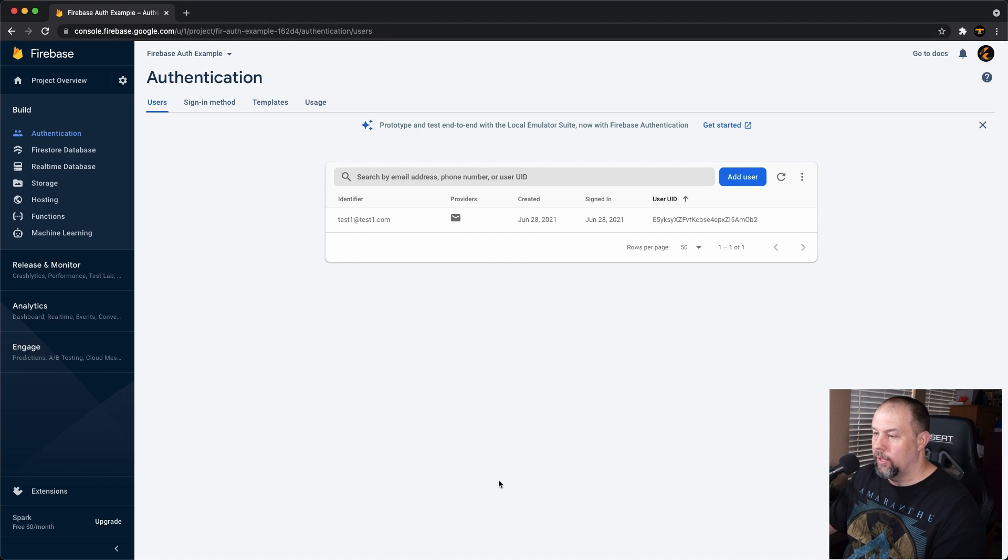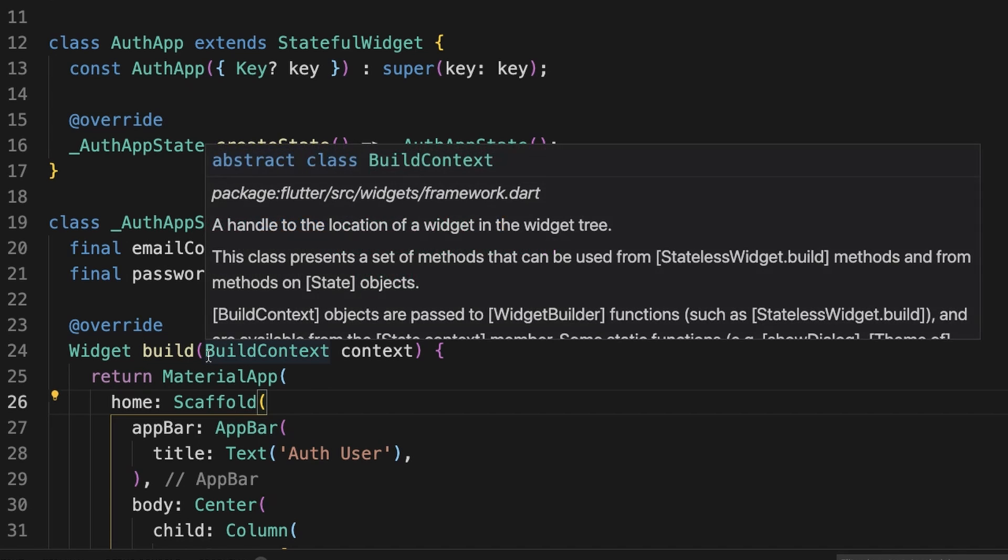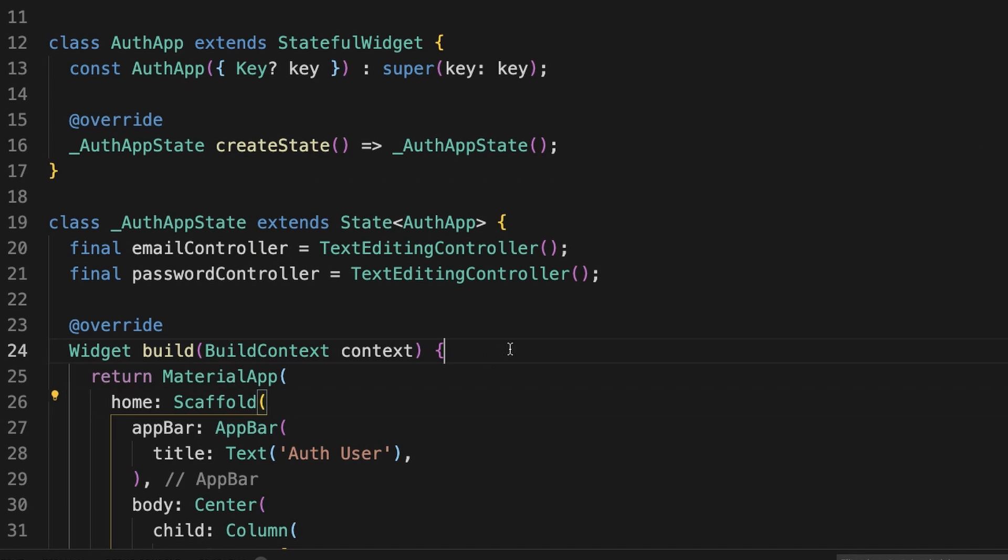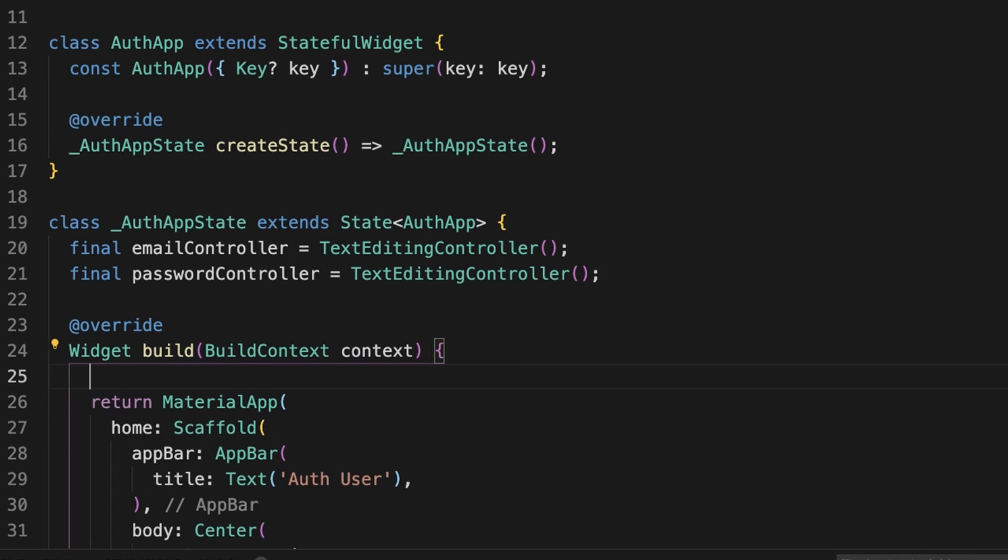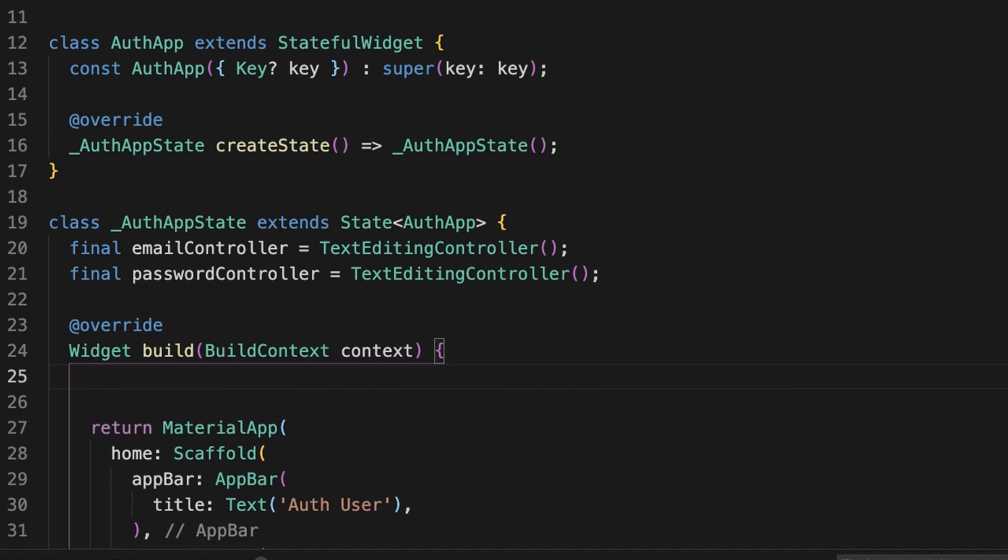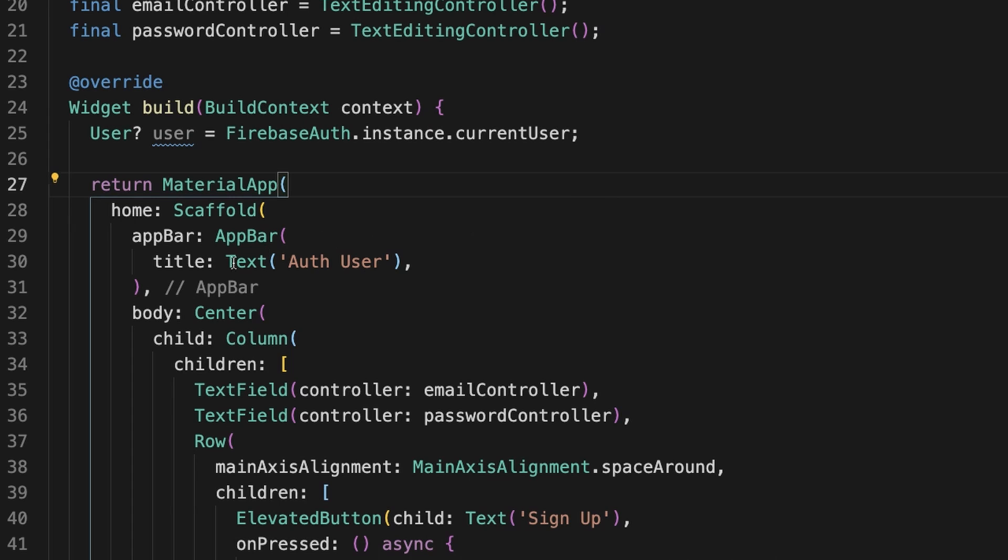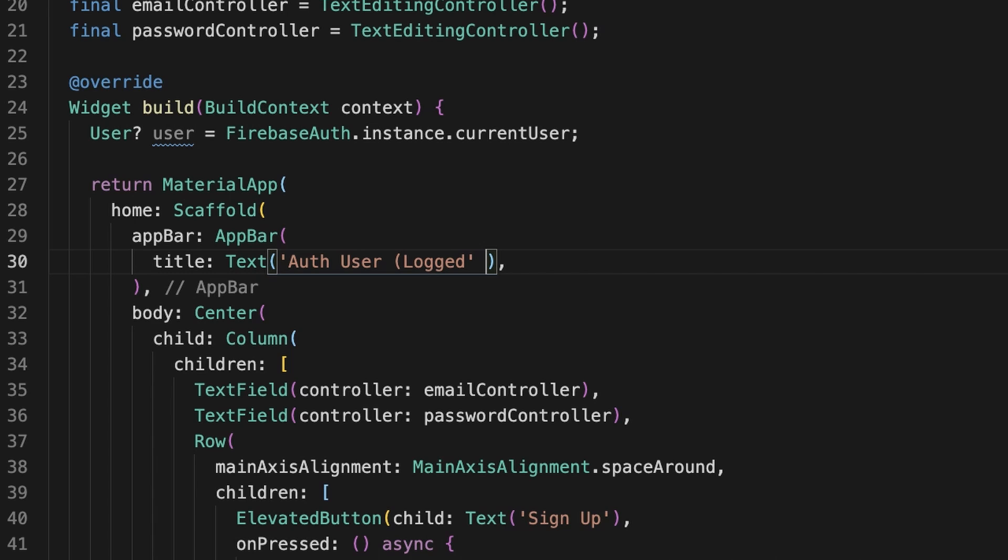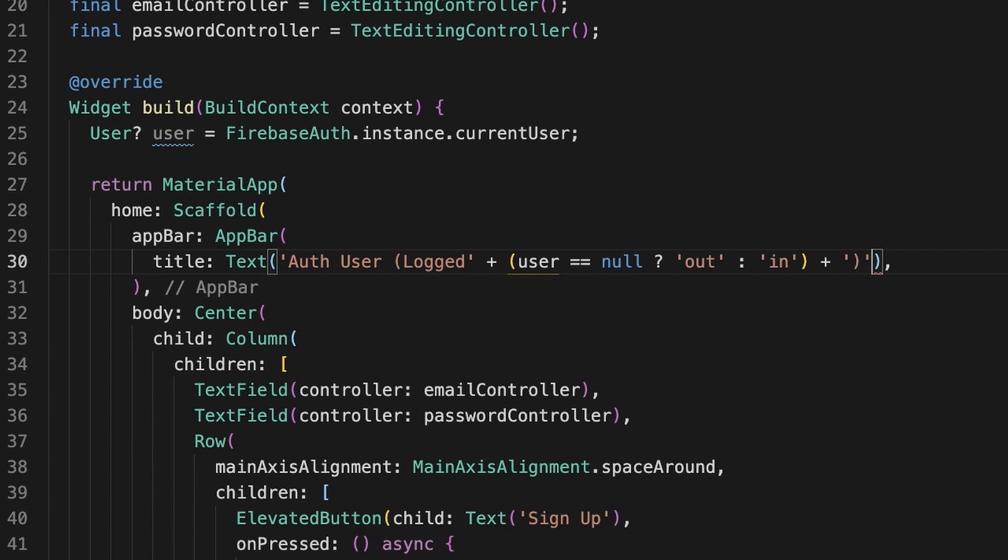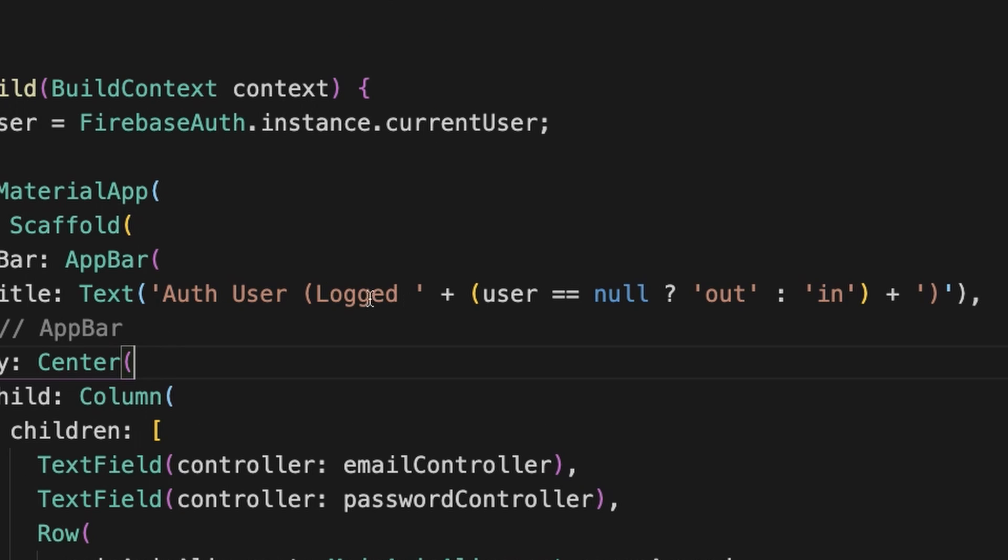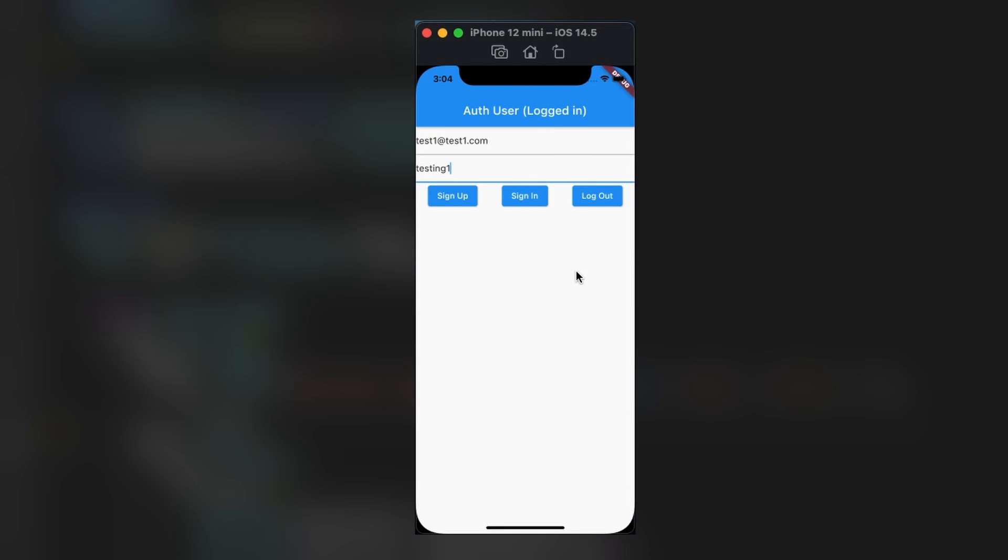So let's make it to where you can tell when somebody's logged in from the app. We're going to go to this build right here at the top of auth app state. And we're going to type this in. And we have the question mark here by user because this can be null if no one is logged in. So down here in the app bar, we're going to add this. And I'm going to do what's called a ternary operator or a simplified if-then statement to where if user is null, it's going to say out. Otherwise, it's going to say in. So this says logged out if user is null. Otherwise, it says logged in. We'll save that. And you'll see that the user is logged in.